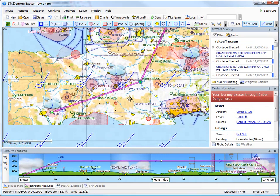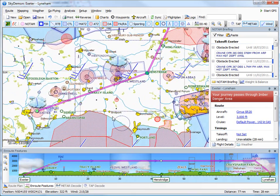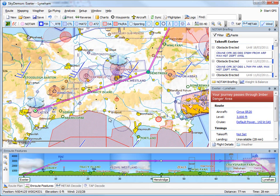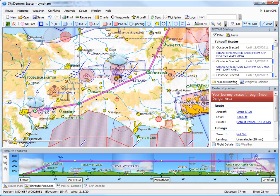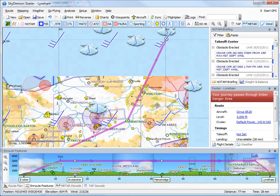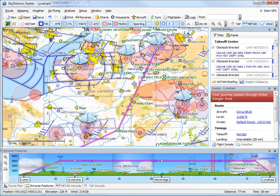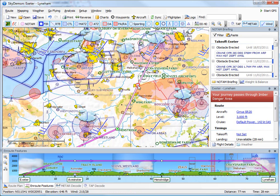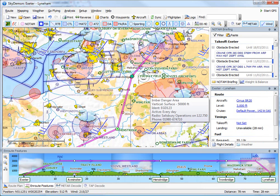You can drag a leg to a specific waypoint or just to an empty point in space. We'll drag this leg to the Axminster VRP so we avoid the Oval ATZ, and this leg to Trowbridge so that we avoid the Salisbury Plain danger area.